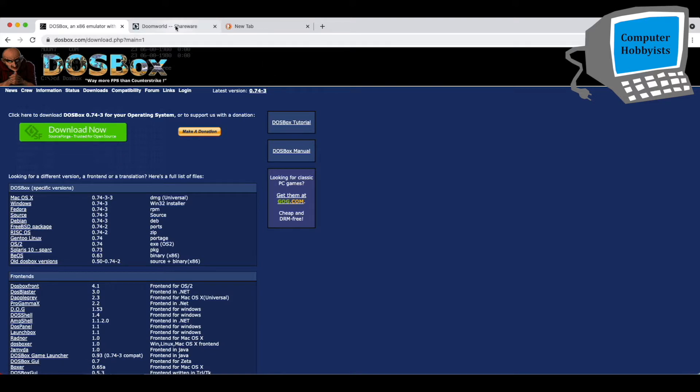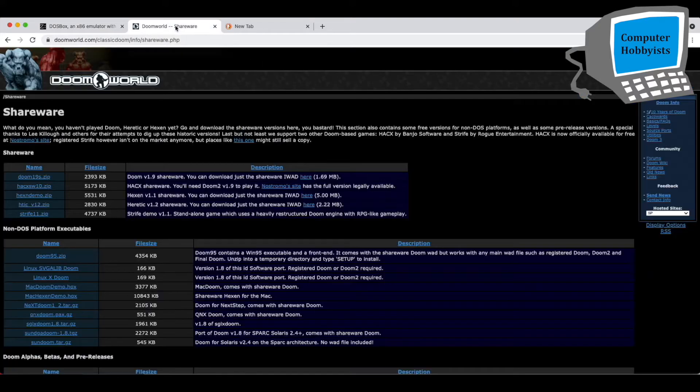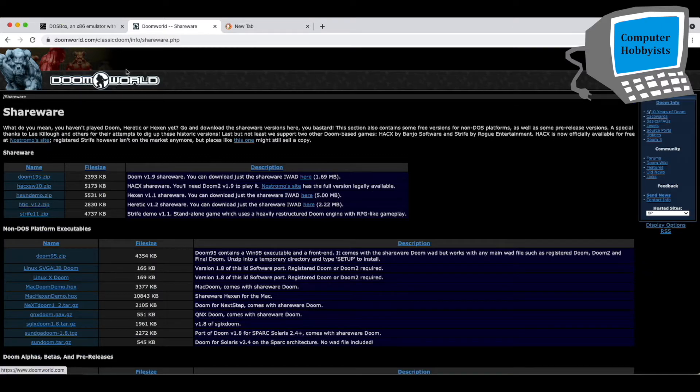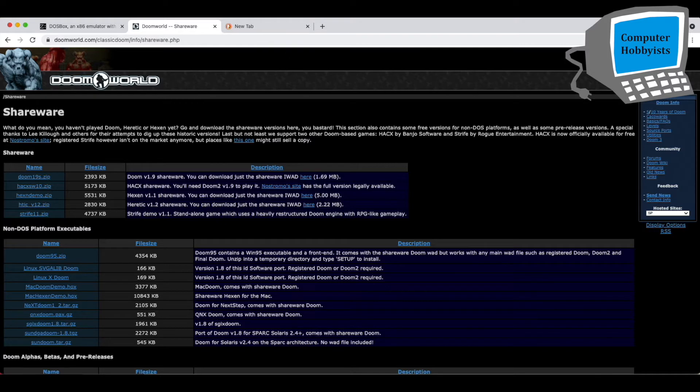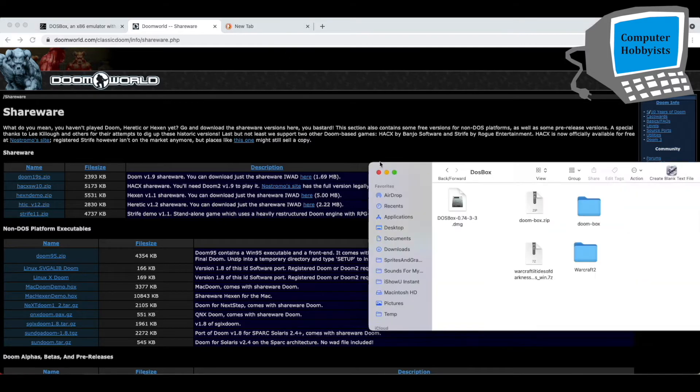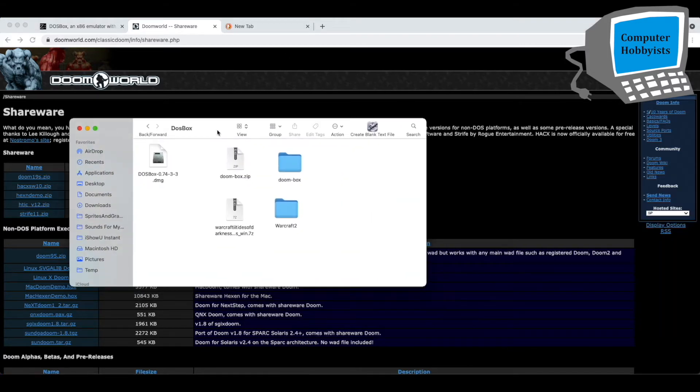Next thing you're going to need is a shareware version of Doom. You can get that at Doomworld.com. Get the shareware version and put it in whatever folder you want. I just put them in a folder called DOSBox inside of, let me show you it here. This is inside of my documents directory.